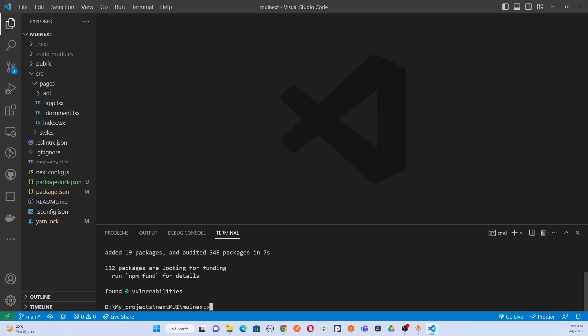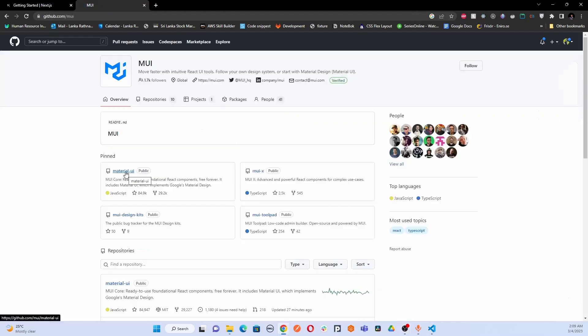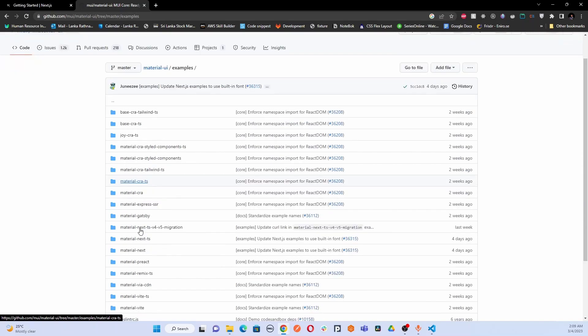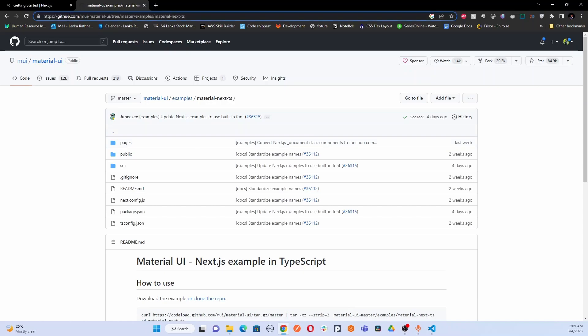Next, we have to go to the Material UI official repository. In that repository, you can find a Material UI project with a folder called example. They have provided everything that needs to be done to integrate Material UI with Next.js. After clicking the material-next folder, we are going to copy these specific files to our project and integrate Material UI successfully.